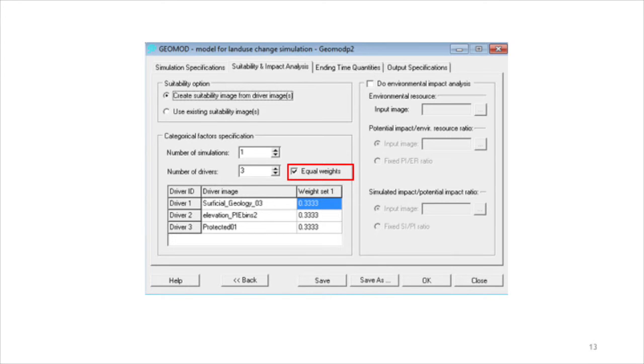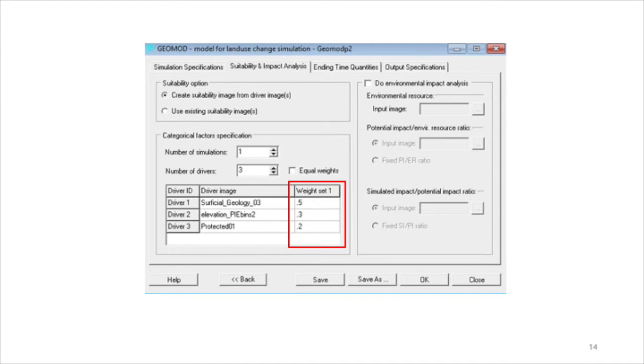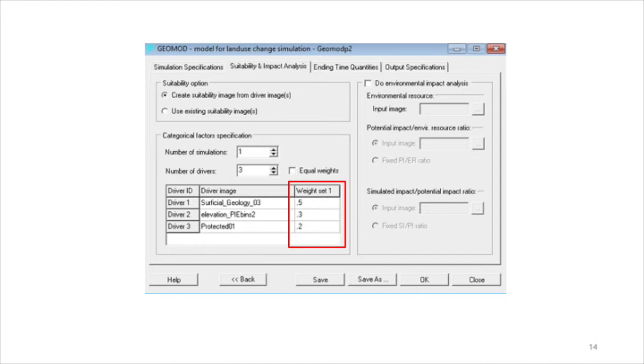If unequal weights are used, then the influence of each driver on the suitability map is weighted in direct proportion to the size of its weight. The weights must be non-negative, real numbers that add to one.